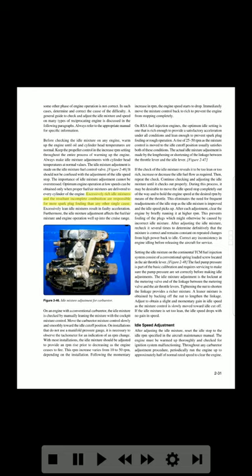Optimum engine operation at low speeds can be obtained only when proper fuel/air mixtures are delivered to every cylinder of the engine. Excessively rich idle mixtures and the resultant incomplete combustion are responsible for more spark plug fouling than any other single cause. Excessively lean idle mixtures result in faulty acceleration. Furthermore, the idle mixture adjustment affects the fuel/air mixture and engine operation well up into the cruise range.